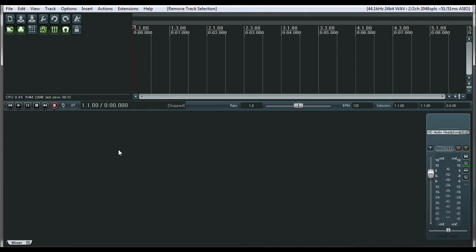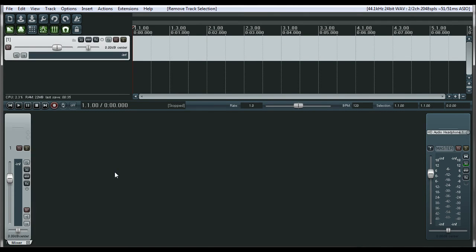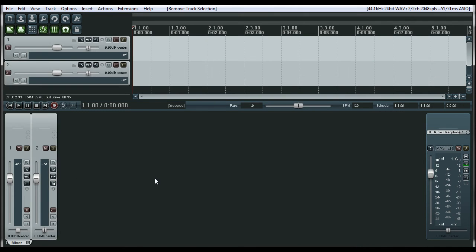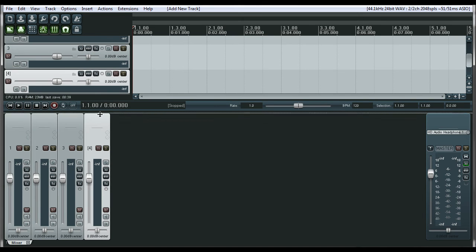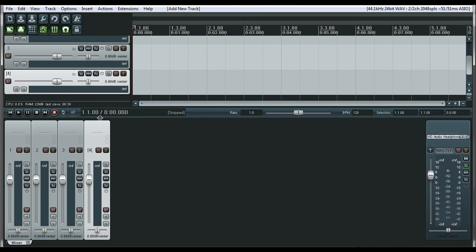So now that we're in Reaper, let's make a couple of tracks so that we can see what everything is going to look like once we change the theme.